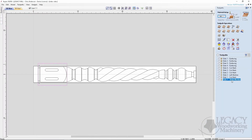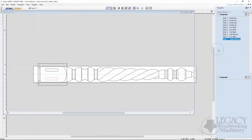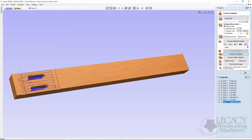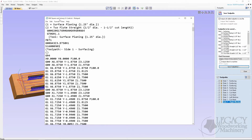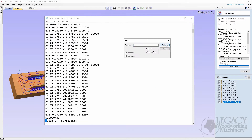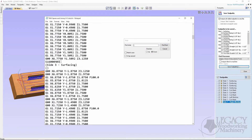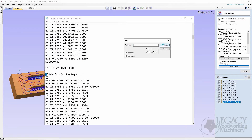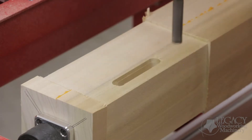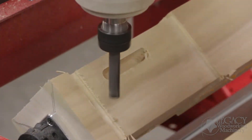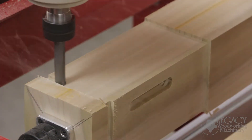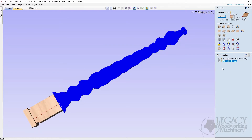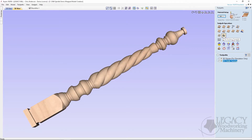To program this square section, tool paths are created for each side. Because this CAD CAM software does not create rotary index commands for the program, hand programming is then required to manually insert the necessary 90-degree rotations to transition between each side of the part. To program this turning section, there's only one tool path option: 3D carving.